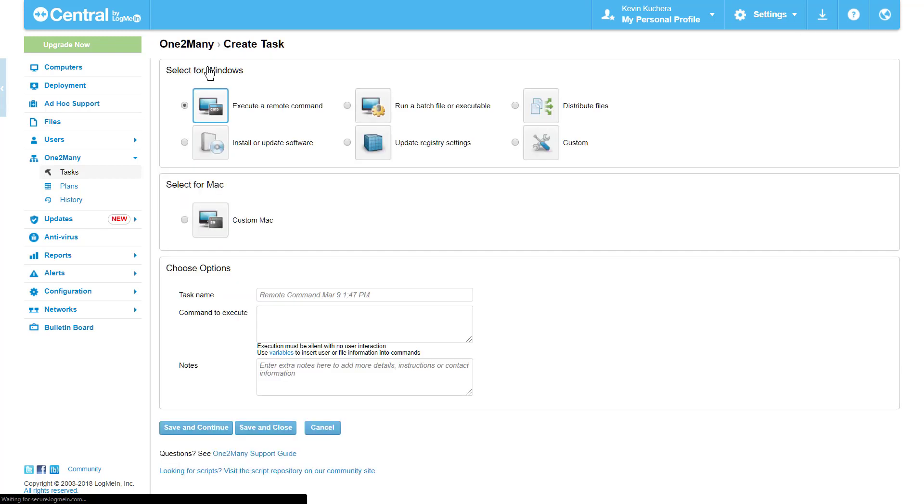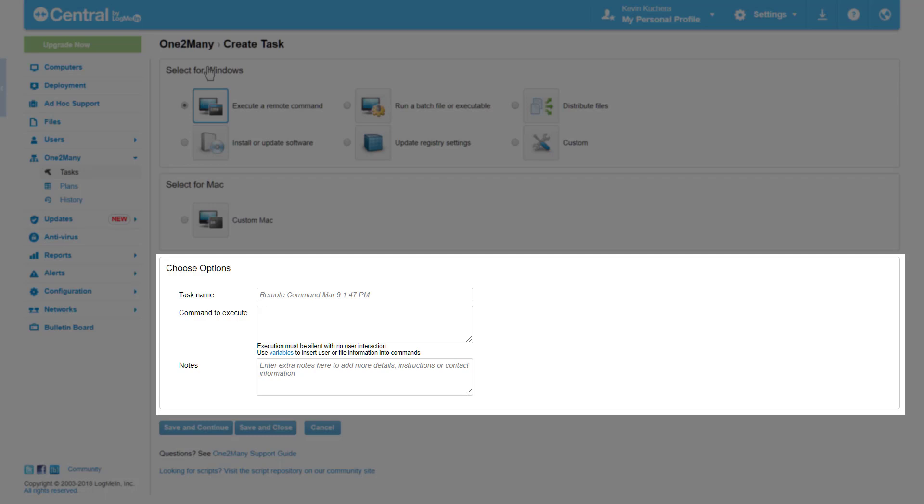There are a total of six different task types we can configure to run on Windows machines, and one designated for Macs. Our default selected task, Execute a Remote Command, populates in the Choose Options box where we can configure the task.